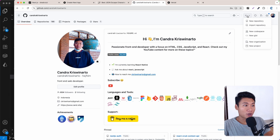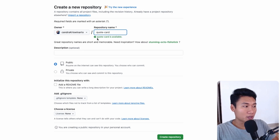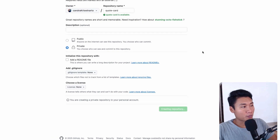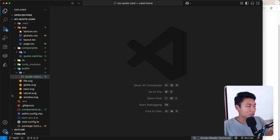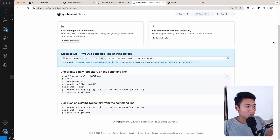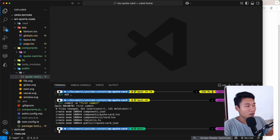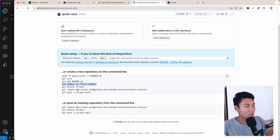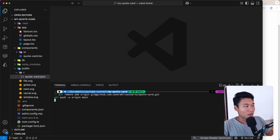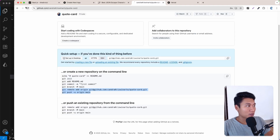I'll open my GitHub and click New Repository. The name is 'quote-card' — looks available. I'll set it as a private repository and click Create Repository. The branch is already `main`. I'll run `git add .`, `git commit -m 'first commit'`, add the remote origin, and push. The code is now on GitHub.